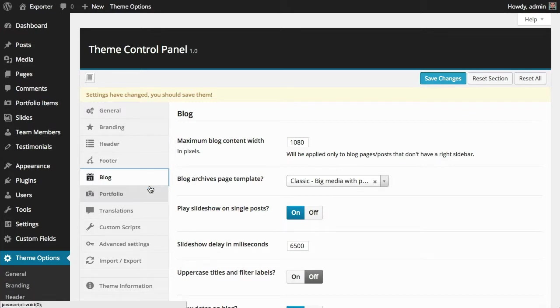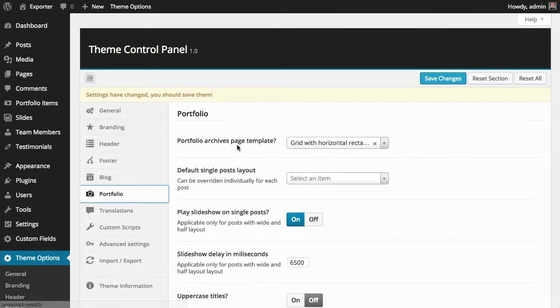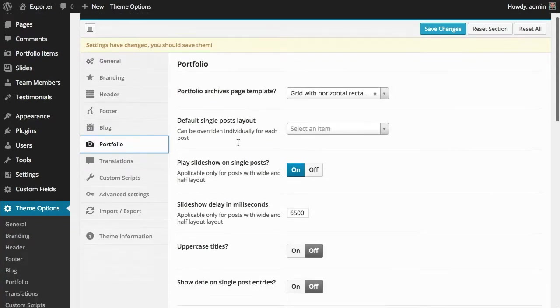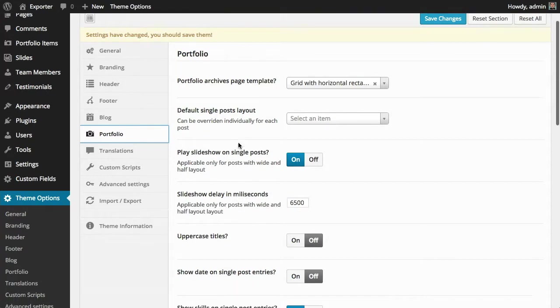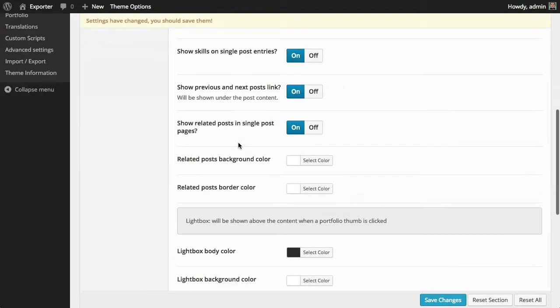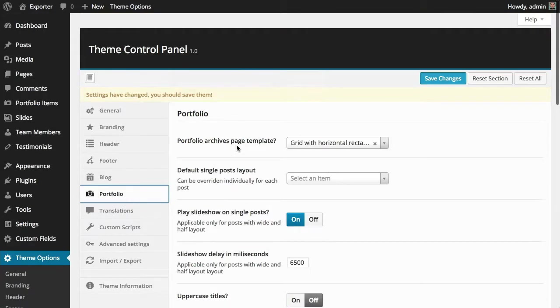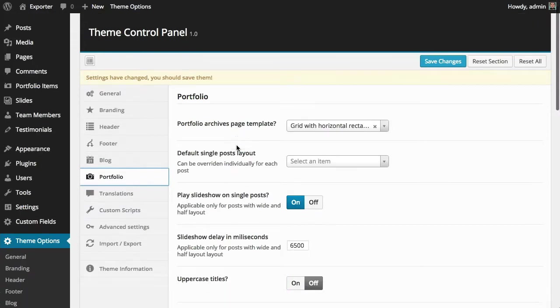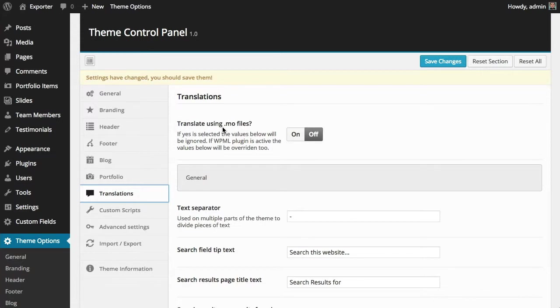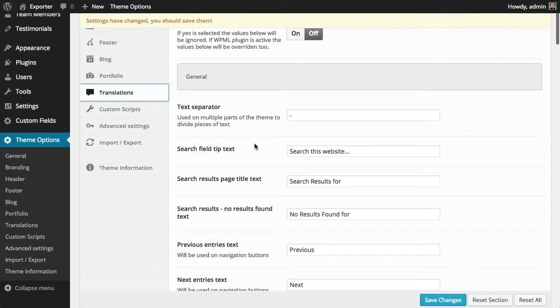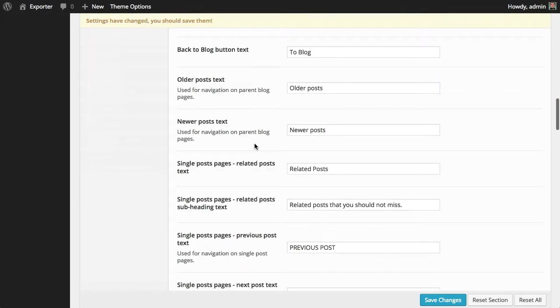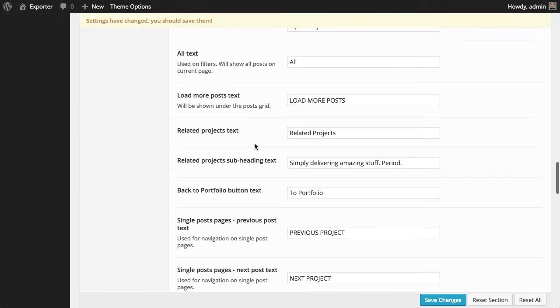And the portfolio is very similar to the blog in terms of options. It's just turning on or off things that you want or don't want to see on the portfolio part. As for the translations, the theme is fully compatible with the WPML plugin, but if you